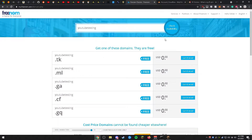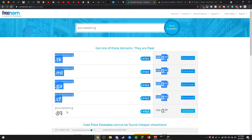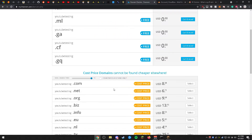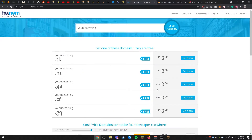Once the results appear, you may see free domains which will include .tk, .ml, .ga, .cf, and .gq domain names. You can purchase .com, .net, or .org names but they will cost you money. For the purpose of this video, we'll be going over using free domain names.